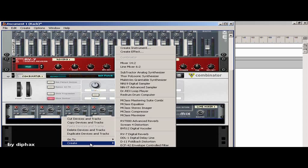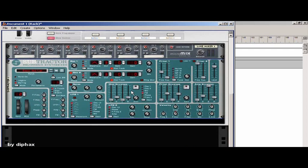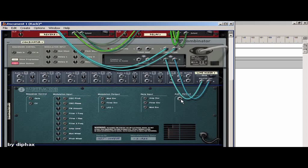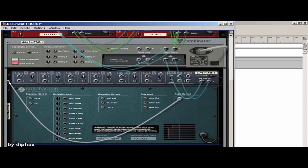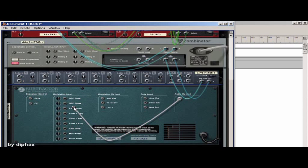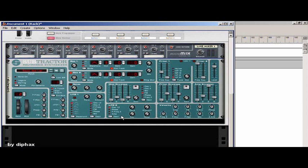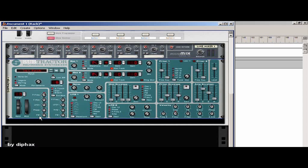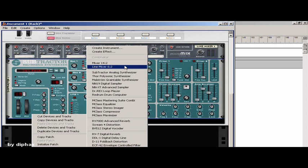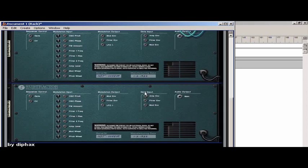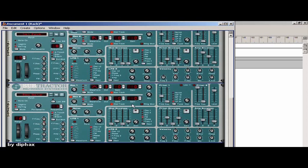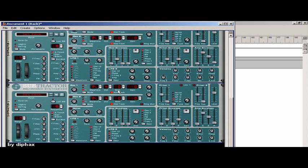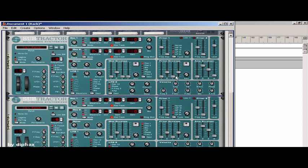And for the subtractors, when you create the subtractors you have to press and hold down the shift key. Because that way Reason will not link this to the mixer, because we don't want that. We have to do it manually. I will initialize the patch and create another subtractor on the same way, holding down the shift key, and initialize this one too. As I said, you have to have the same exact preset on both of them.